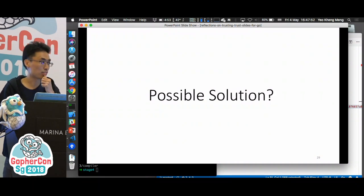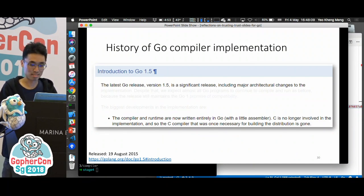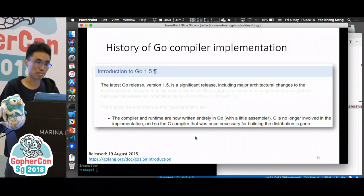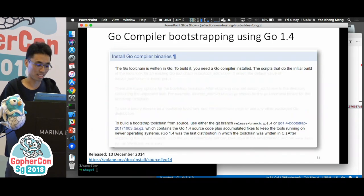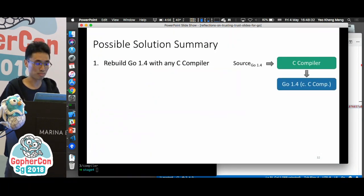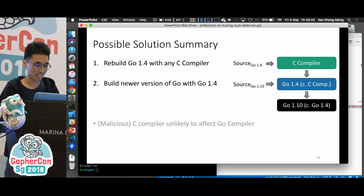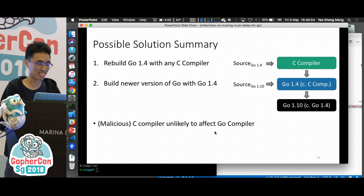Is there a possible solution for the Go side of things? Maybe the solution is not in the present, but in the past. Go 1.5, released in 2015, is the first version of Go completely written in Go — C is no longer involved in the implementation. The last Go compiler written in C was Go 1.4. So if you want to bootstrap the Go compiler from scratch, you need Go 1.4. If you do not trust the existing Go compiler, you can rebuild the Go 1.4 compiler with your existing C compiler, then build the latest version of Go with Go 1.4. Even if the C compiler you use is malicious, it's doubtful it would try to affect the Go compiler — though we can't say that for certain.